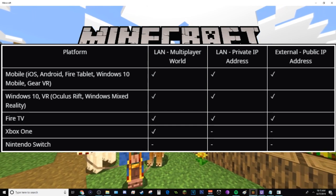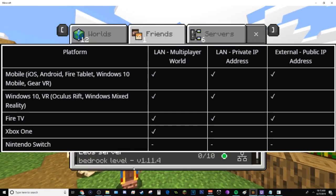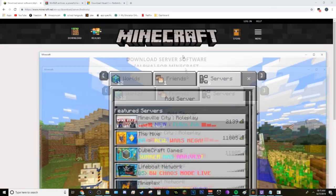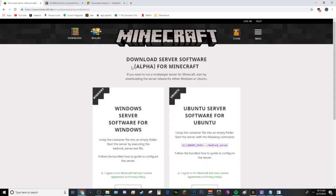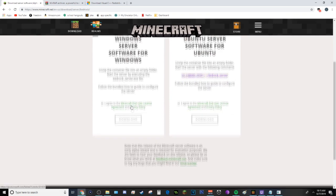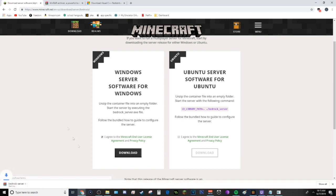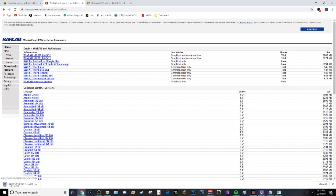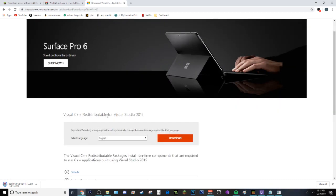So what you'll be needing to make the server is Windows server software for Windows. Once you download that, you will also need WinRAR or any folder unzipping software, and you will also need Visual C++.